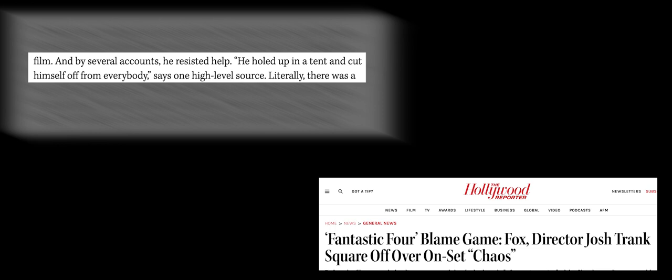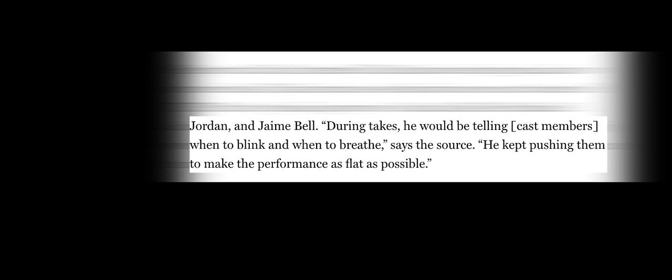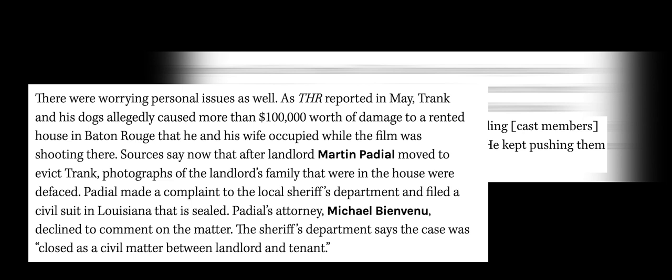Now, the latest little wrinkle we can add to this case is from Kate Mara herself. Kate was Sue Storm, and she recently had an interview with Emmy Magazine where she was asked about the Fantastic Four experience.